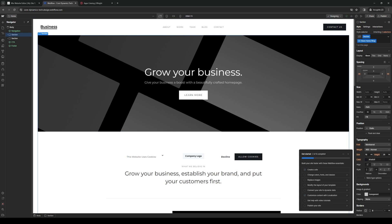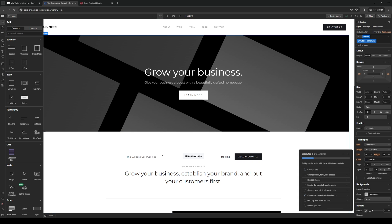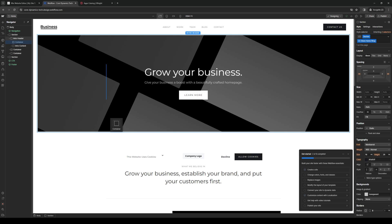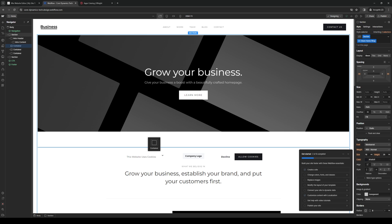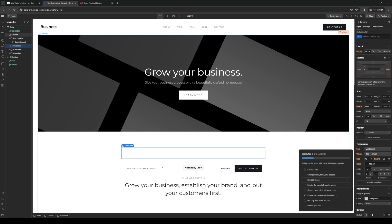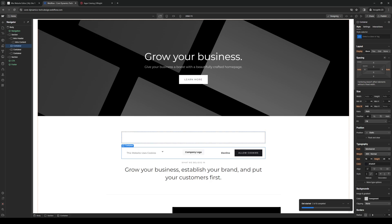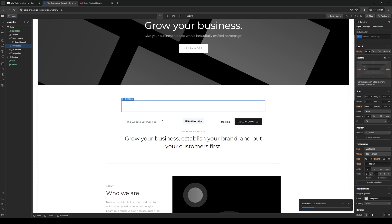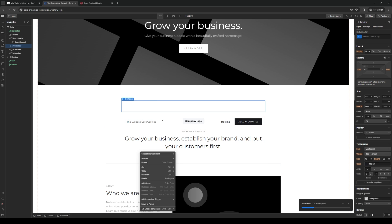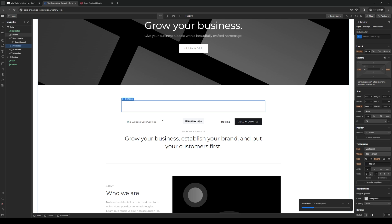And the first thing that you guys need to do is we want to create a new container. So to do that, you would want to click on the plus icon. So it's this one right here. And then we're going to drag and drop a container to where we want the video to be displayed. So we're going to choose this one right here. Let me get this out of the way first.